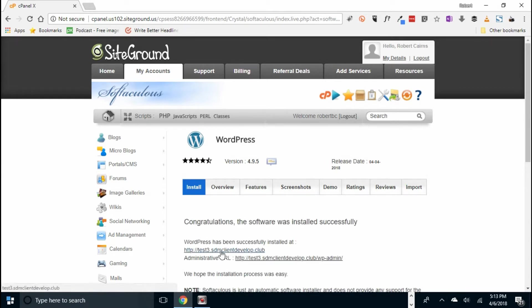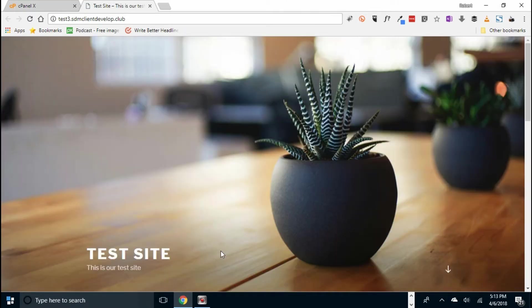And to prove it's been installed, let's click on the website, the HTTP. There's your website.